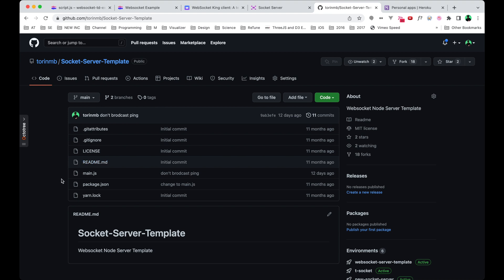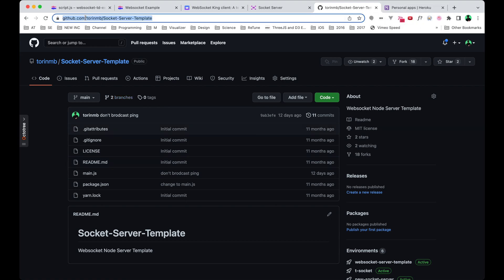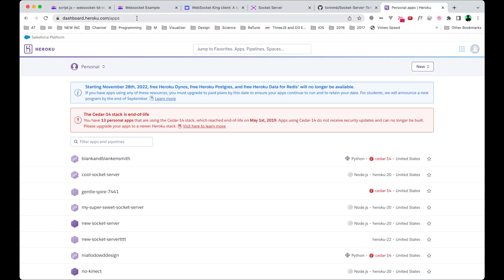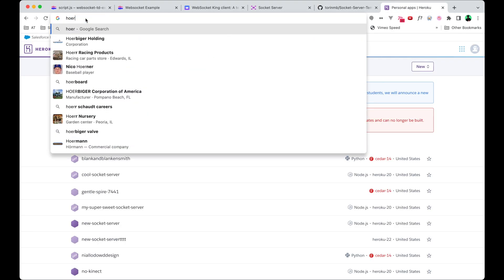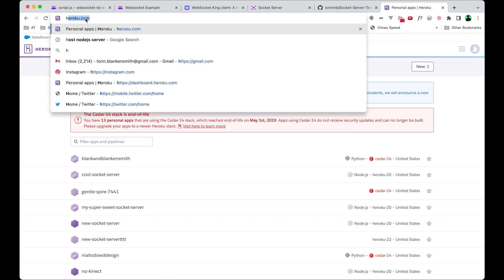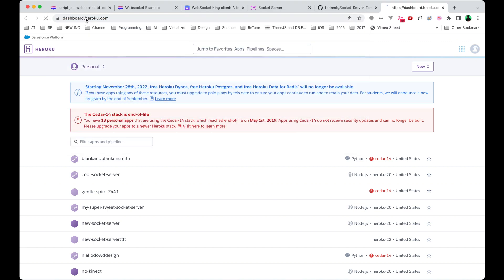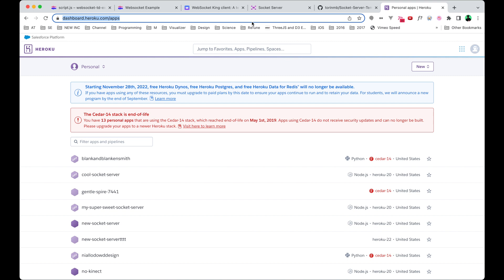Okay, so the two things that you'll need in order to get this part hosted is a GitHub account and a Heroku account. If you head over to github.com, make a login which is free. Same thing with Heroku—if you go to heroku.com, make an account and log in for free. Then you'll be prepped for this next part.